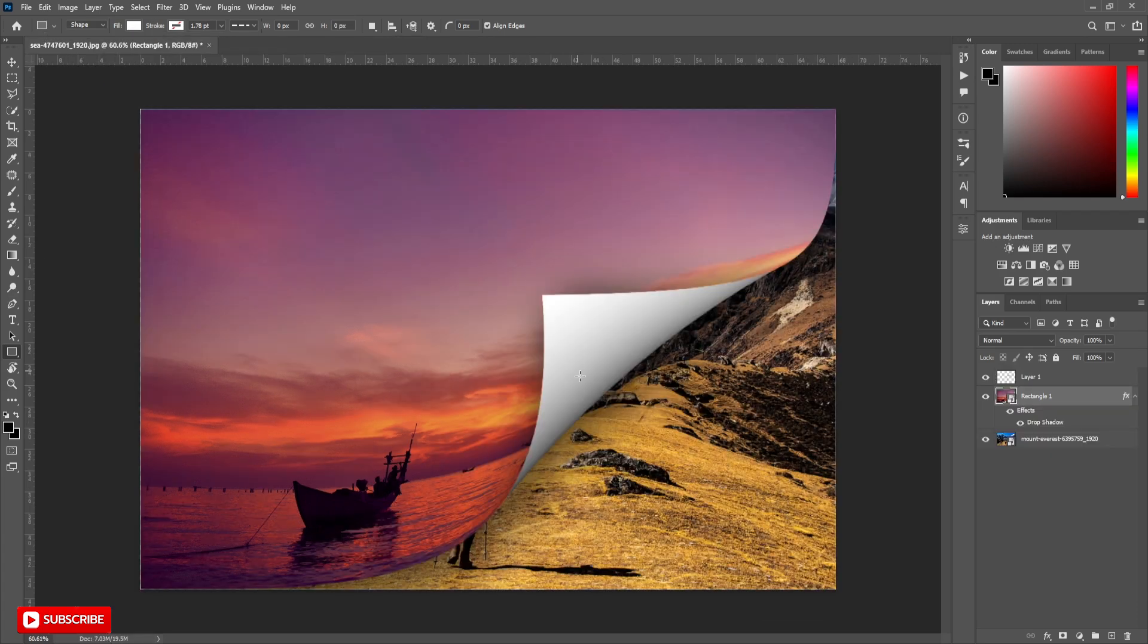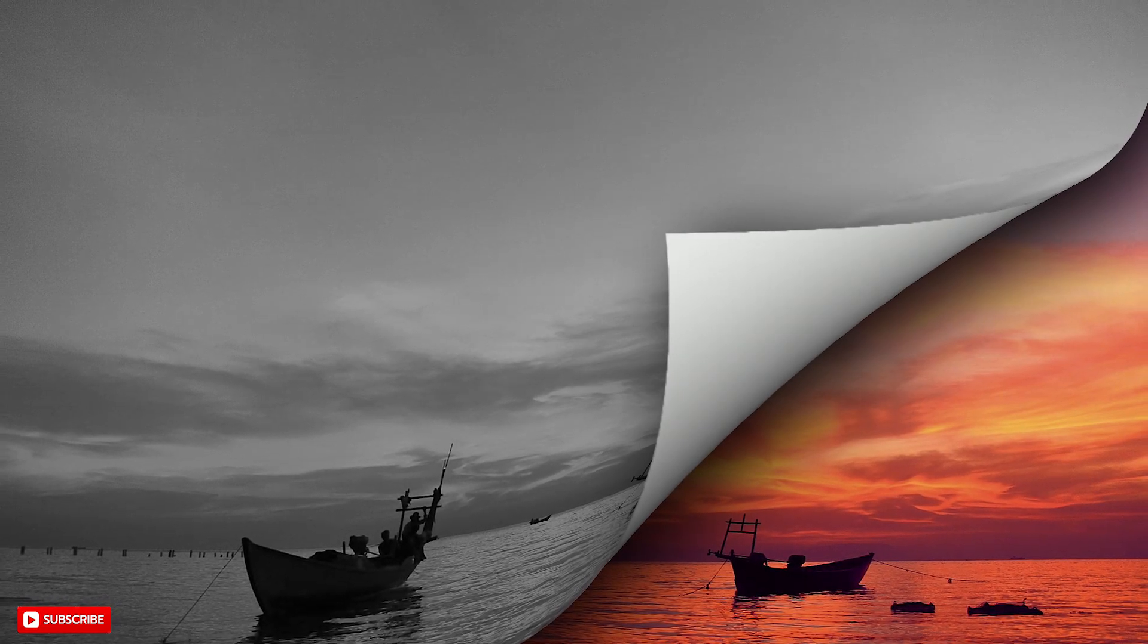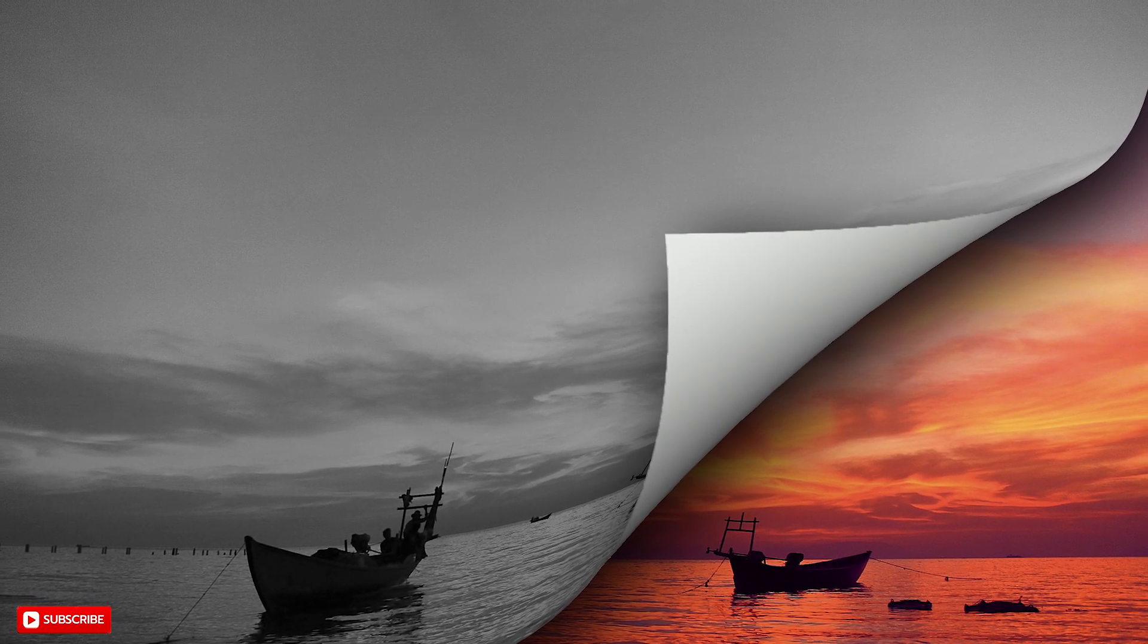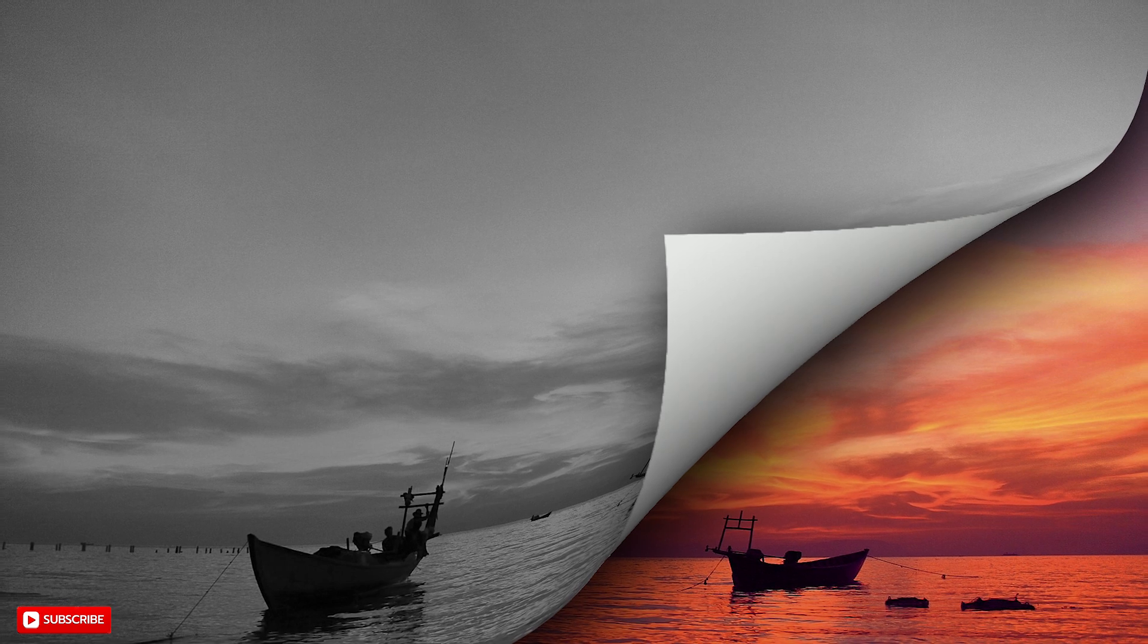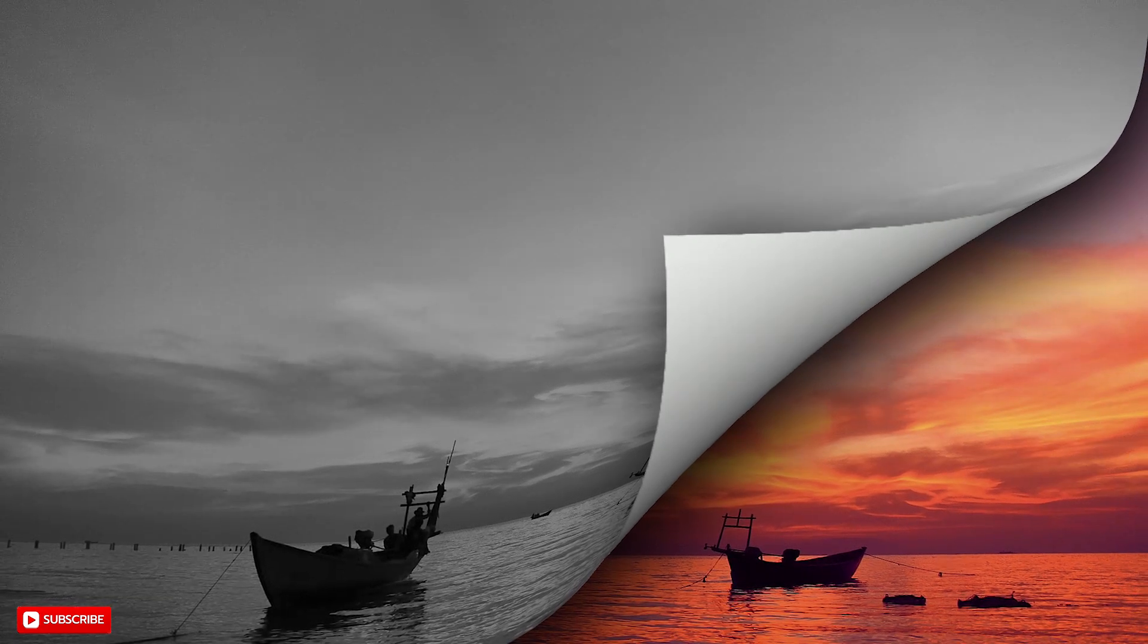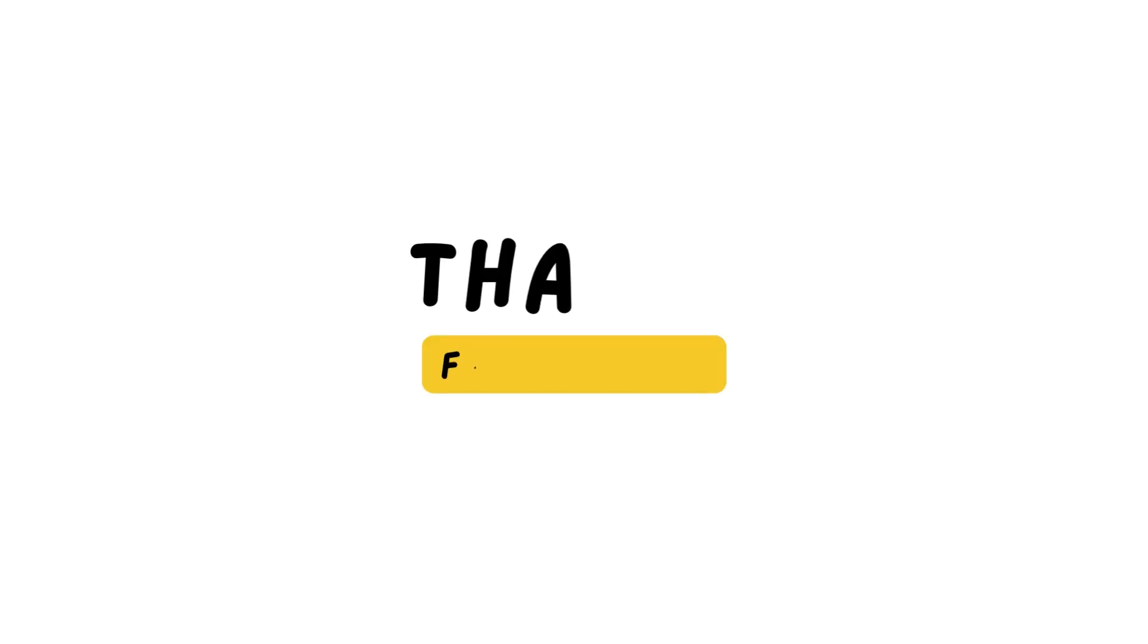Our effect is ready. If you like the video, hit the like button. And if you want to see more tutorials like this, subscribe to the channel. See you soon.